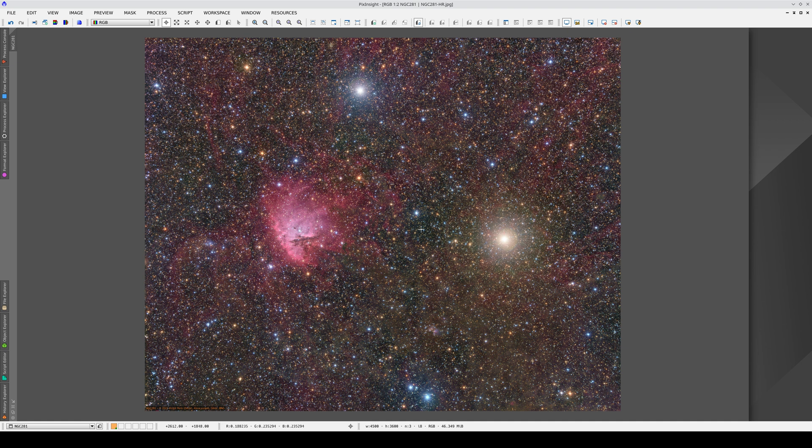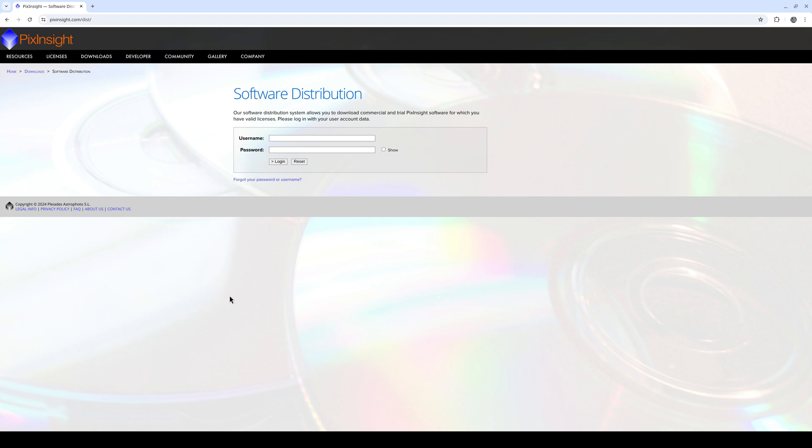Before we start, we need to download the catalogs. To do this, we log into the PixInsight software distribution system with our username and password.